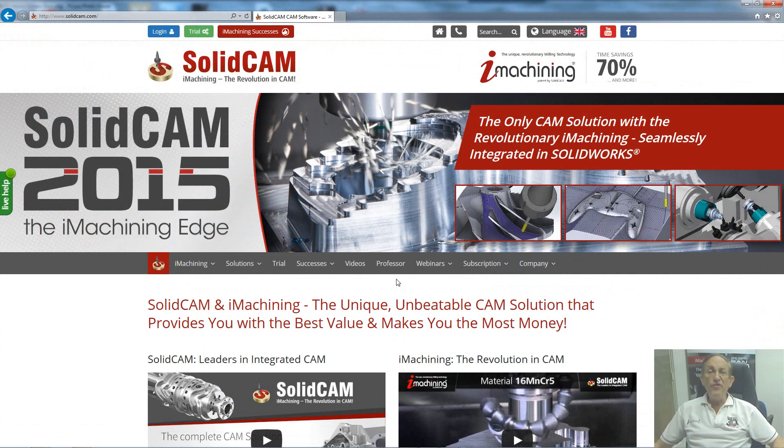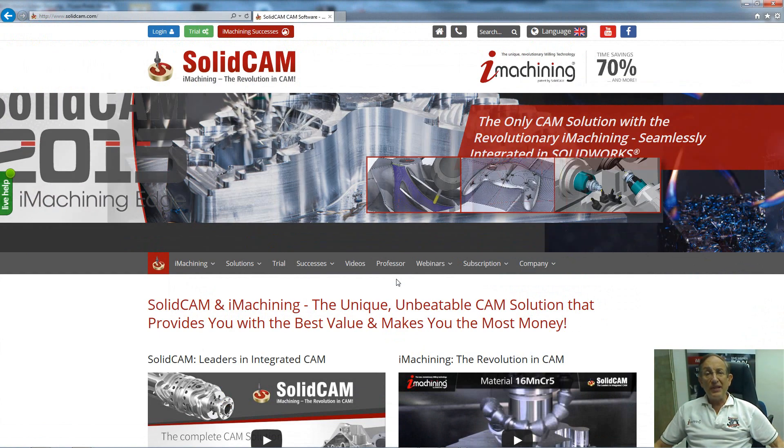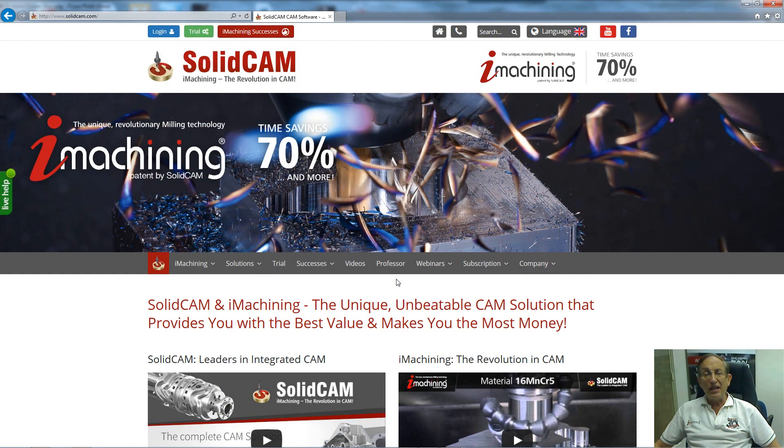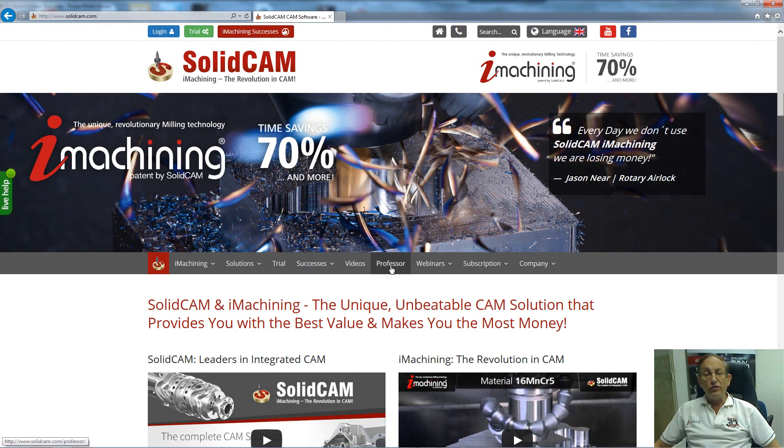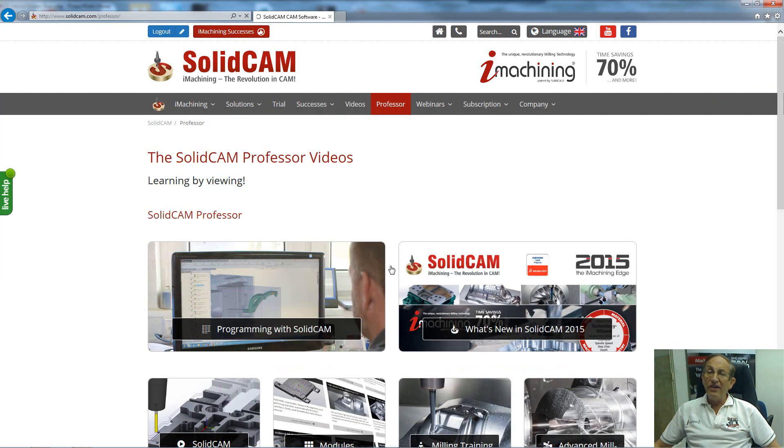For more videos on SolidCAM Professor, please go to our website www.SolidCAM.com and look for our Professor tab. Take care, and have a nice day.